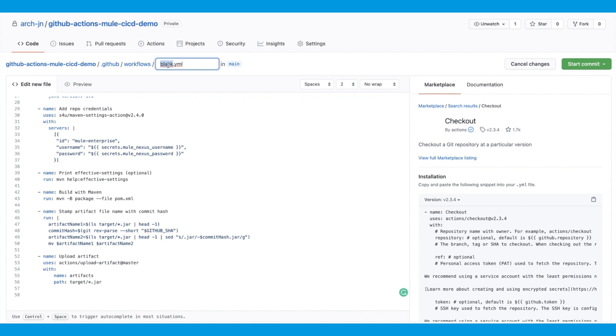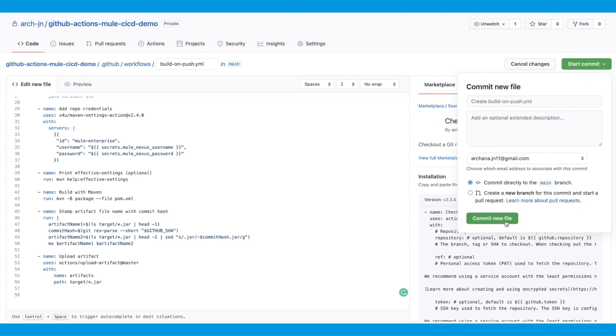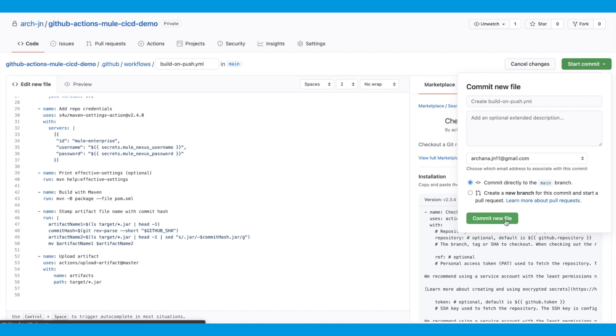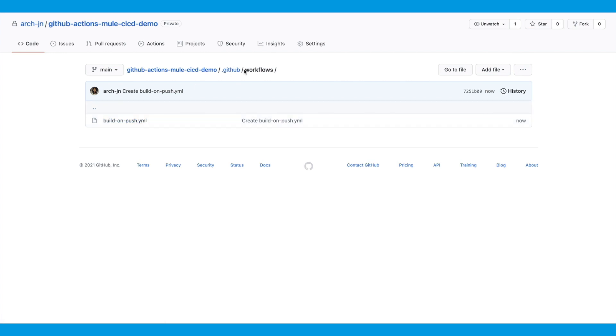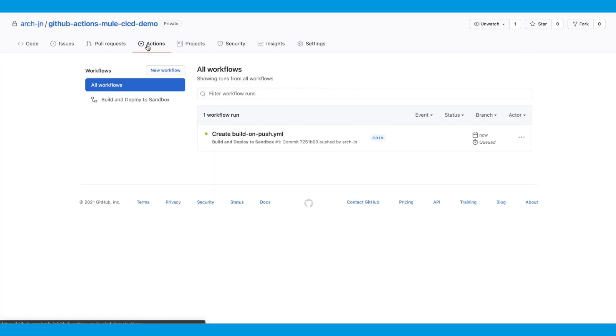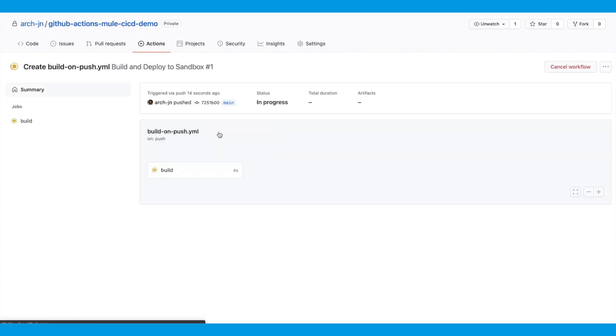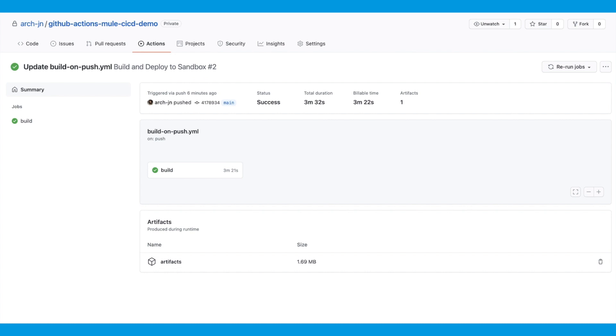And for this demo, we'll commit it directly to the main branch. Once you save this, all your workflows are going to live under your project source code, under .github workflows folder. Now, because we committed directly to the main branch, the workflow is already triggered. And the build job has started. Okay, so now the build job has finished. And we can go in and have a look at the logs for the build job.